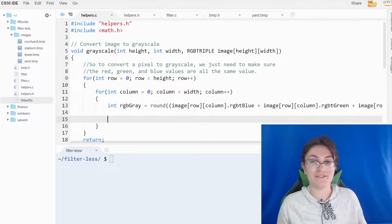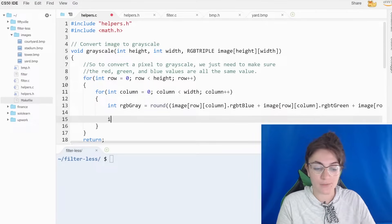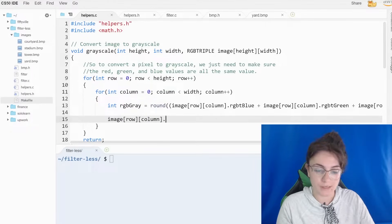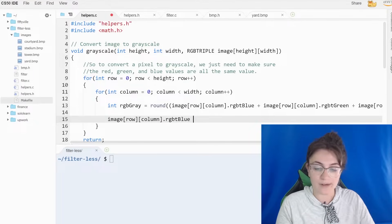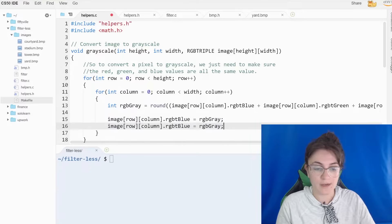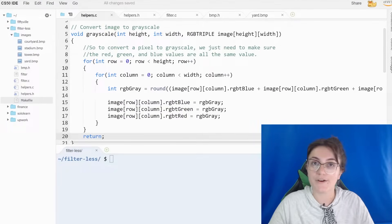Now that we have the average value for the colors, we're gonna set the new colors to be this average. So we access image[row][column].rgbtBlue and set it equal to rgb_gray. We do this for the other two colors as well — so we set it for blue, then green, then red. This is what we need for our grayscale implementation.